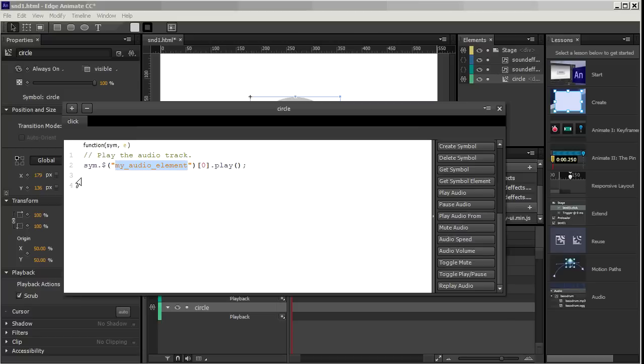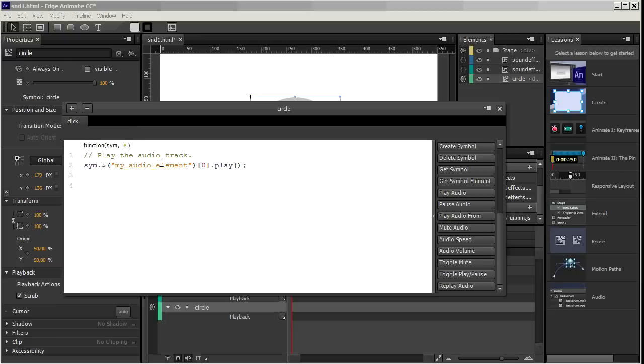So this tells us how EdgeAnimate does that. Sim. $, which is the sign of jQuery, myAudioElement, 0, play. Well, in this case, myAudioElement will be SoundEffects.